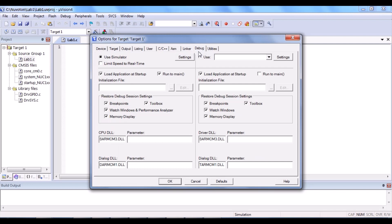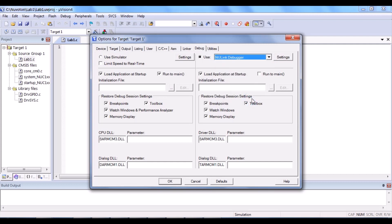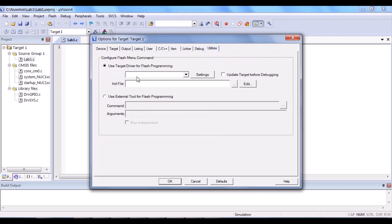All right. Next, debug tab. Click use and then select the NuLink debugger from the list.